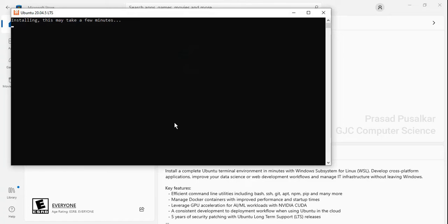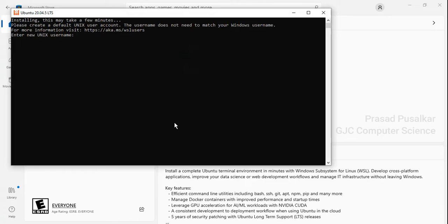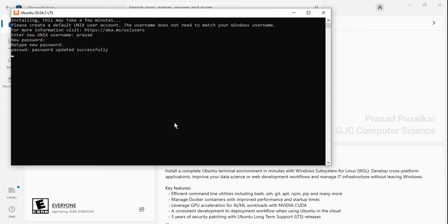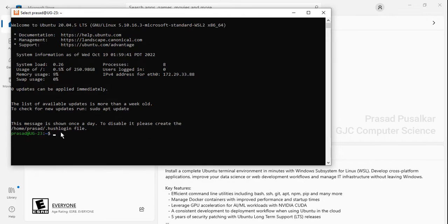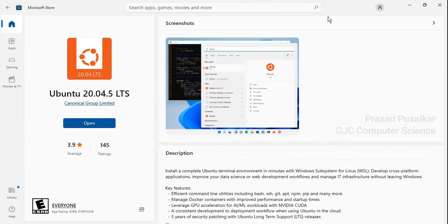Once it is downloaded and installed you will get an Open button. Click it and it will start the installation. It will ask for a username — enter your username. It will then ask for a password for that username, and you have to retype the password to confirm it. Once done, it will complete the installation successfully and your new user will be created for Ubuntu. Close this window.